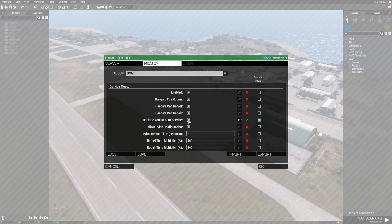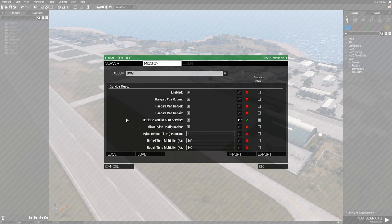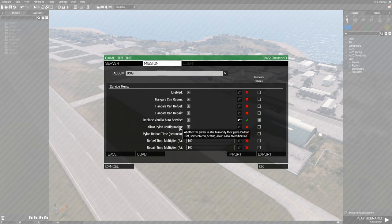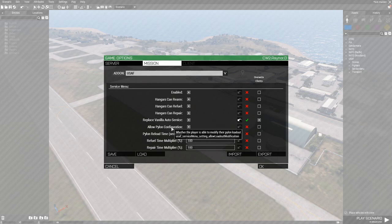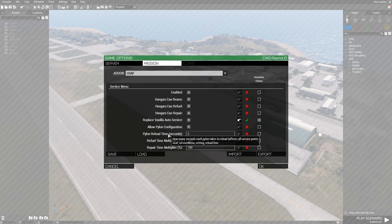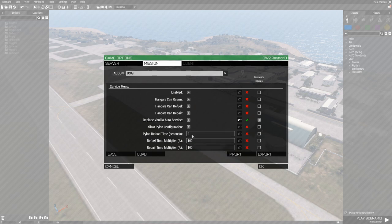Allow Pylon Configuration — if this is off, players cannot configure individual pylons via the USAF service menu. They can still repair, refuel, change the paint job, and load preset loadouts, but they cannot change individual pylons manually. Pylon Reload Time is a modifier for how long each pylon takes to reload — if you want a highly realistic mission, you could set this to several minutes per pylon.